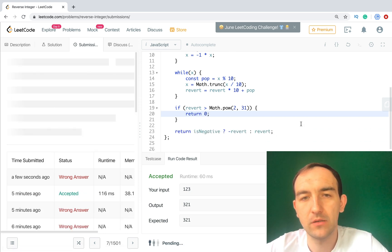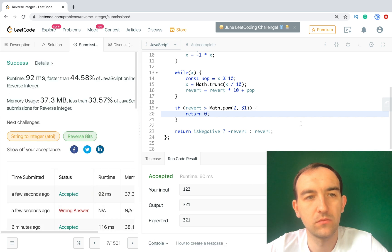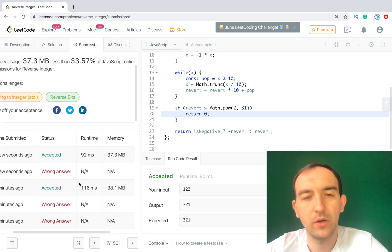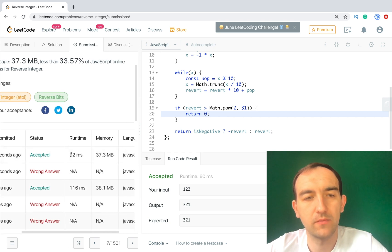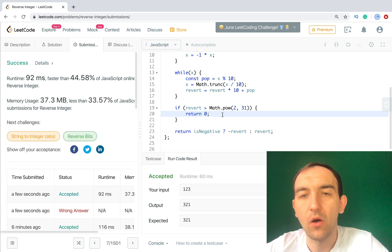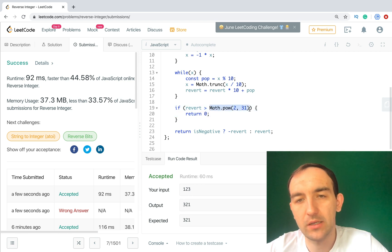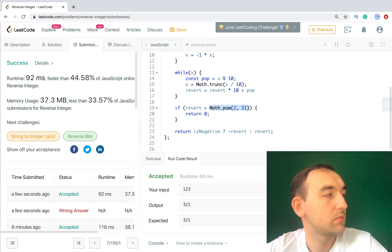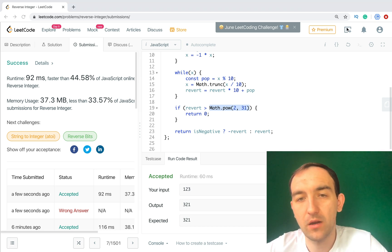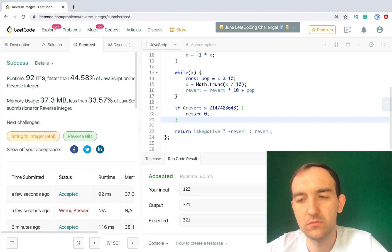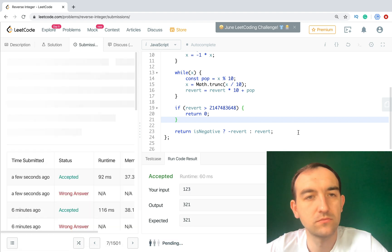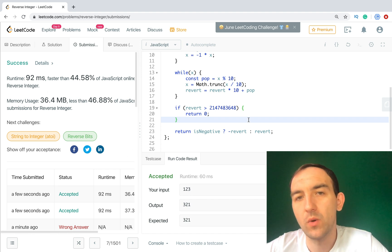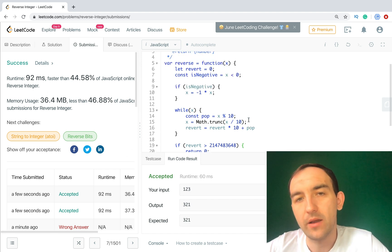So it works better, much better. Previously we had 116 milliseconds, now we have 92. It's better. Also what we can do, a bit of optimization - this operation, we know this number, so let's replace this number with a constant. The same result.